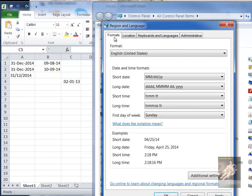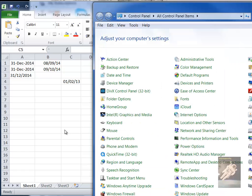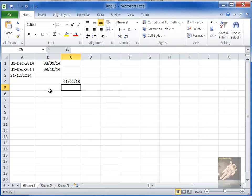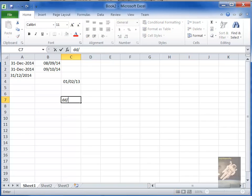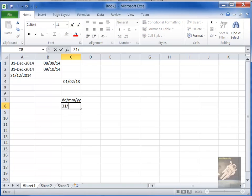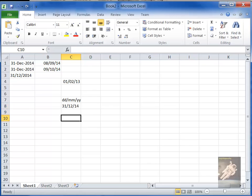And in Canada, we normally use the DDMMYY format. When I say that, I mean like this. That's the format that we normally use.